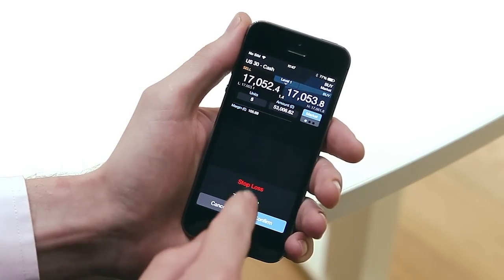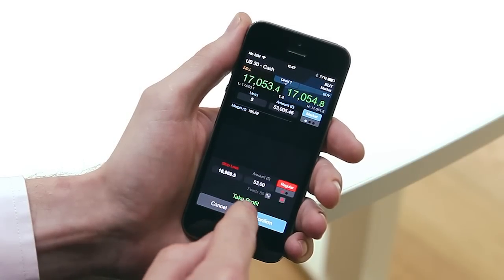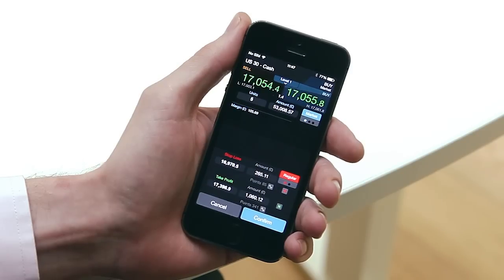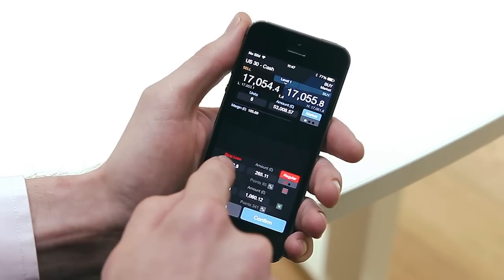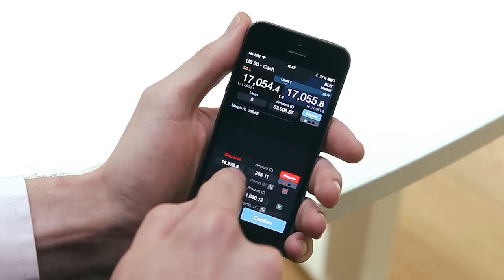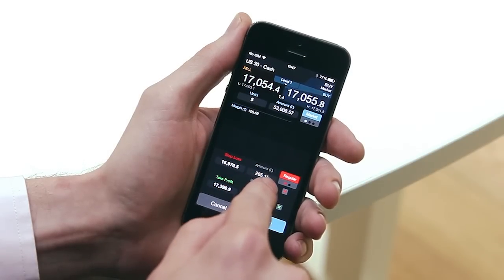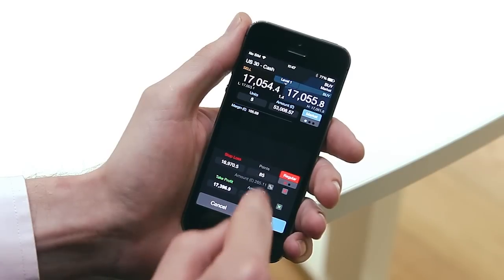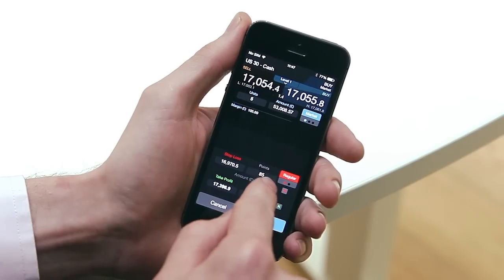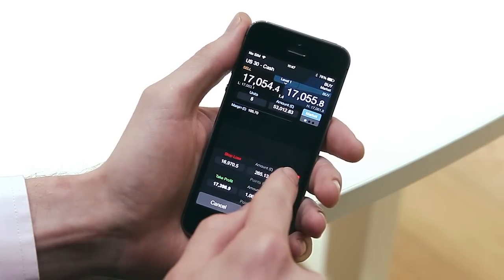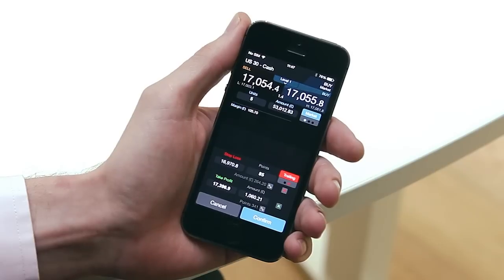Attach risk management to your orders by tapping the stop loss and take profit bars. These levels can be set by price, approximate amount, or points distance away from the market price. You can also choose between regular or trailing stop losses.